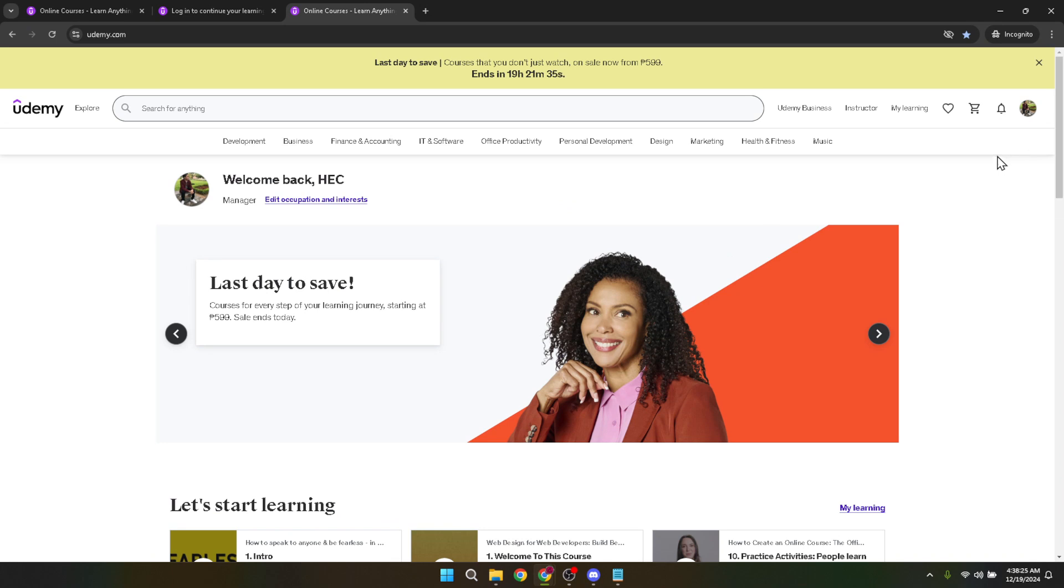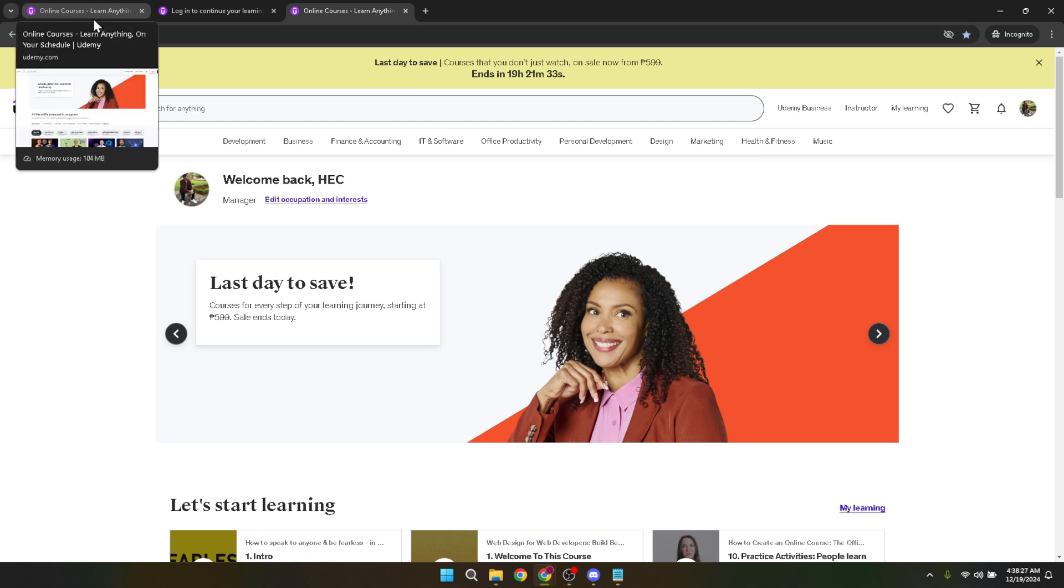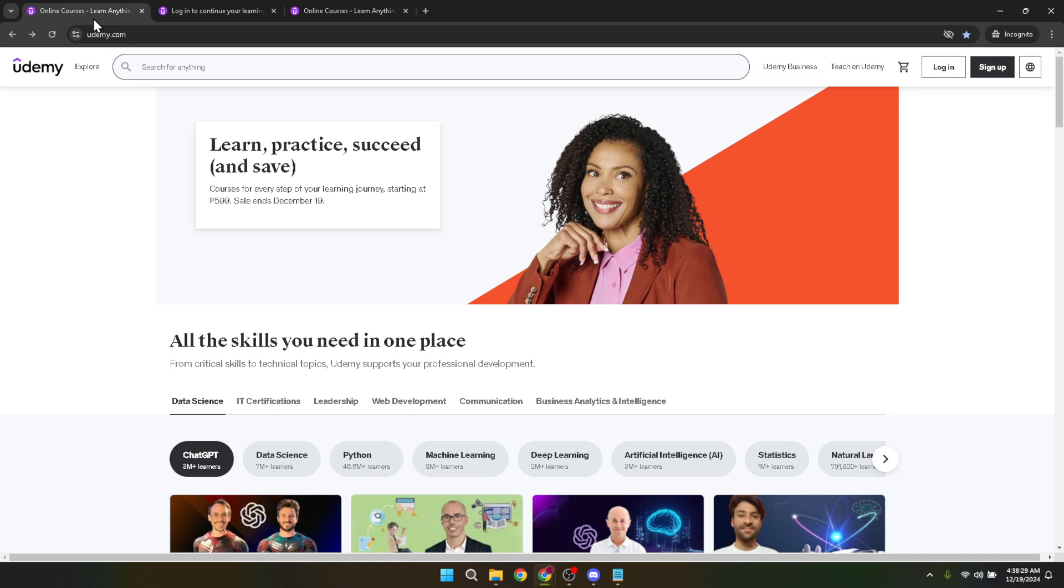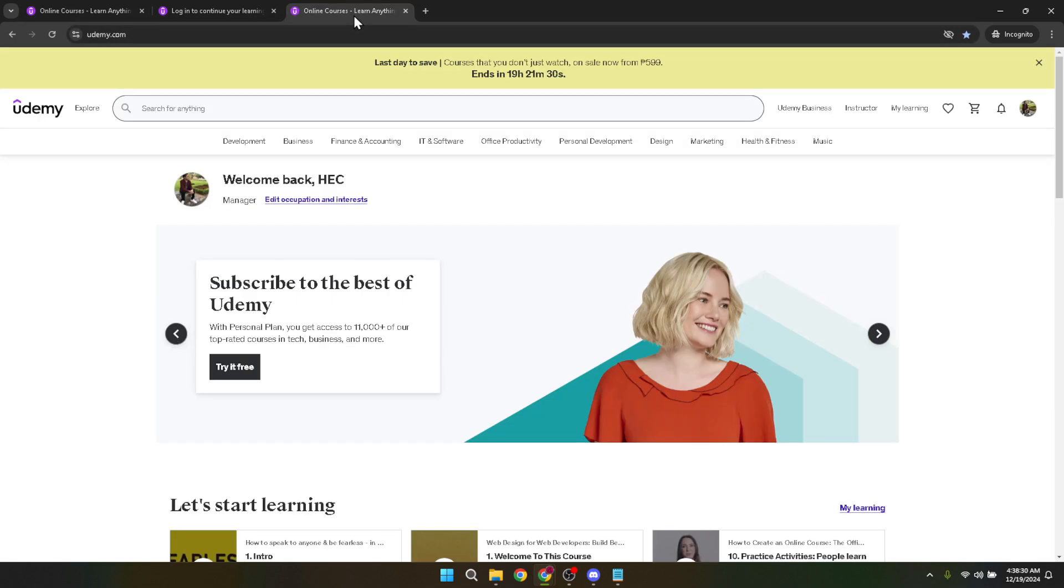And there you have it, a simple step-by-step guide to logging into your Udemy account. By following these steps, you'll be able to quickly access your Udemy courses and start learning in no time. Whether you're interested in web development, photography, business management, or something else entirely, Udemy has courses to cater to nearly any interest or career path.